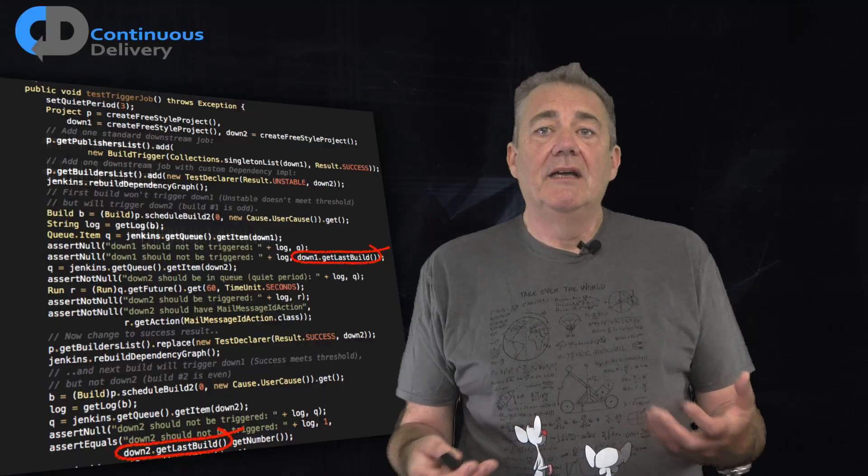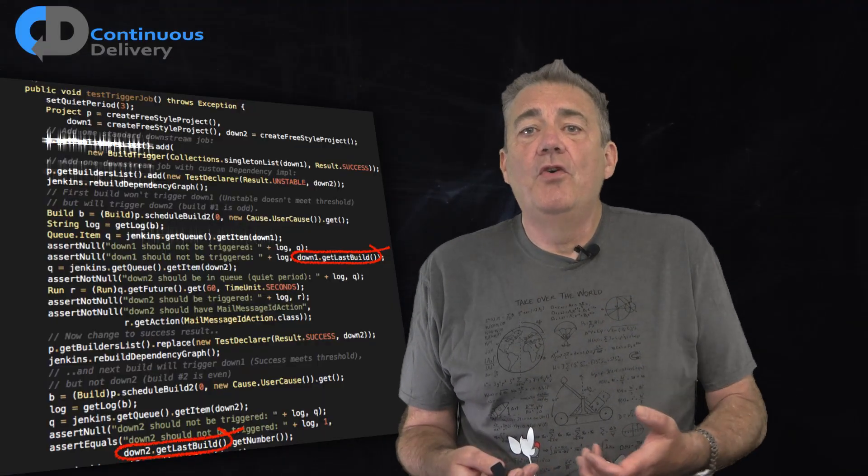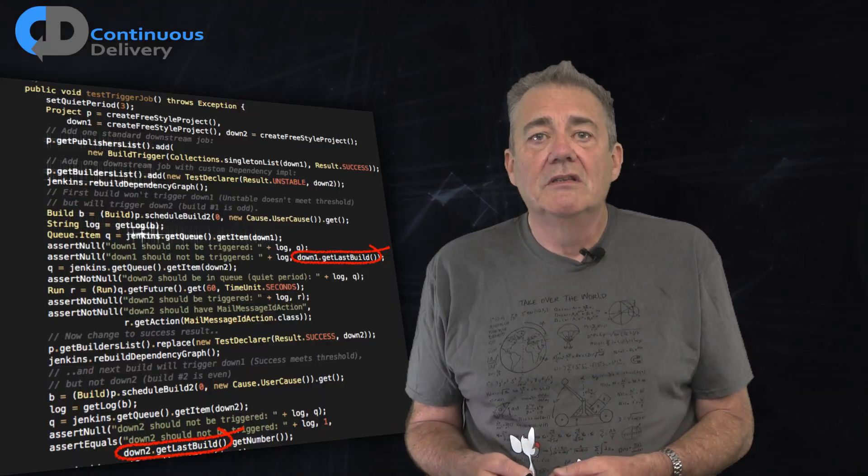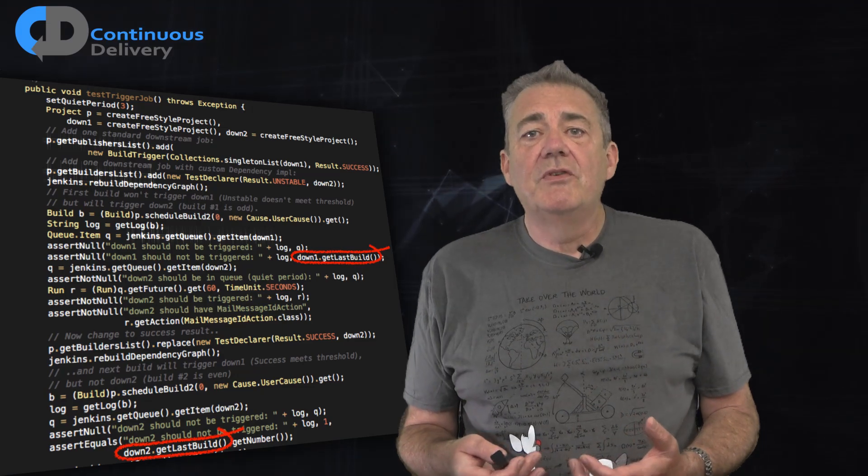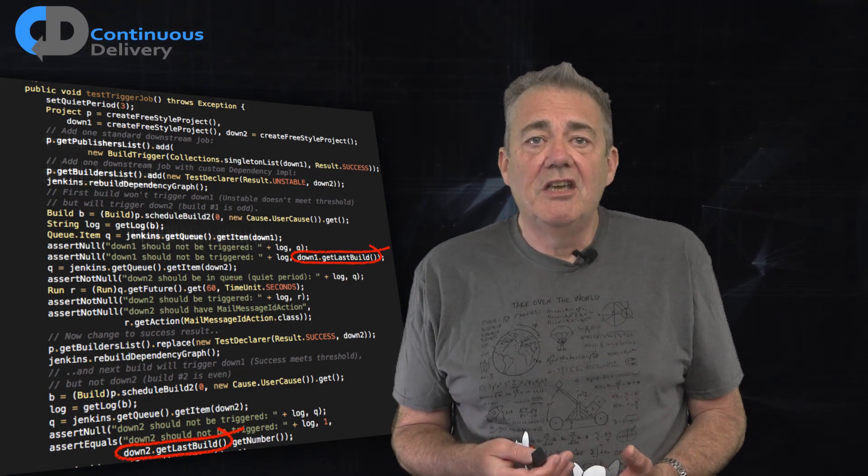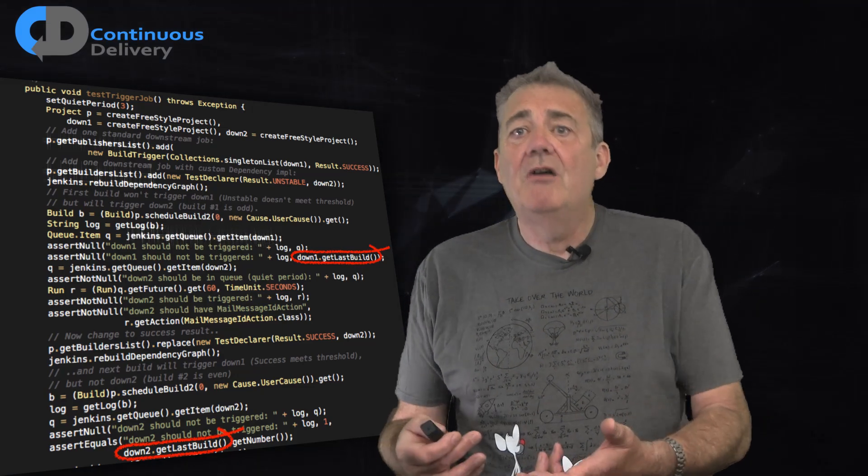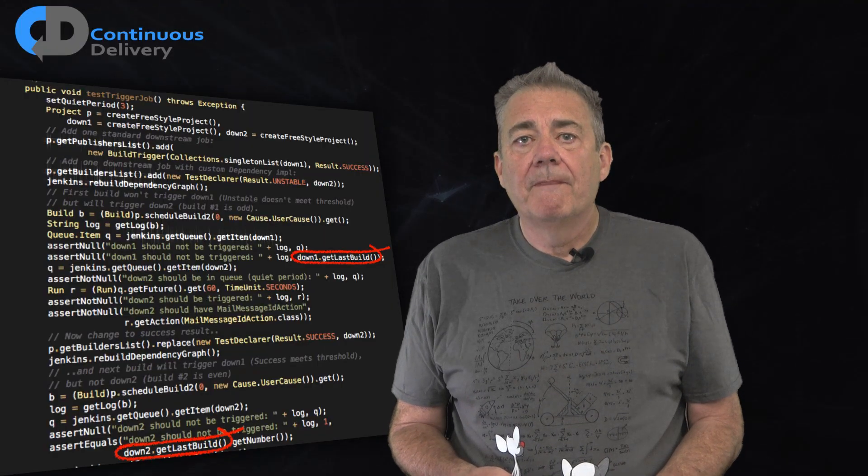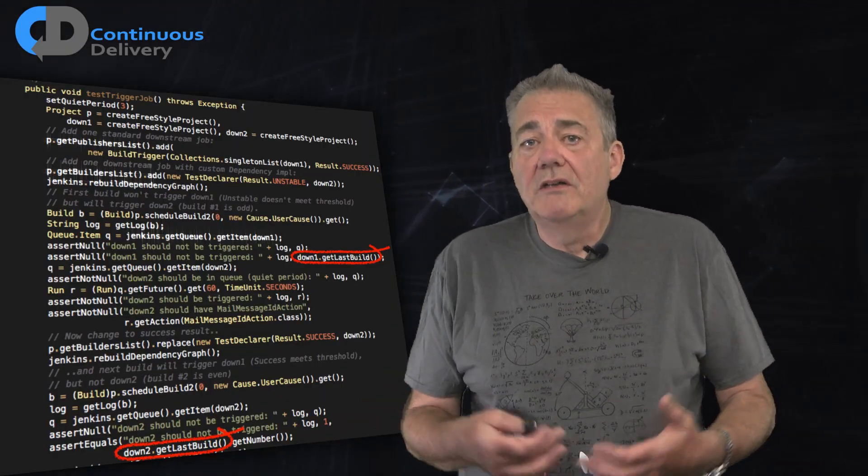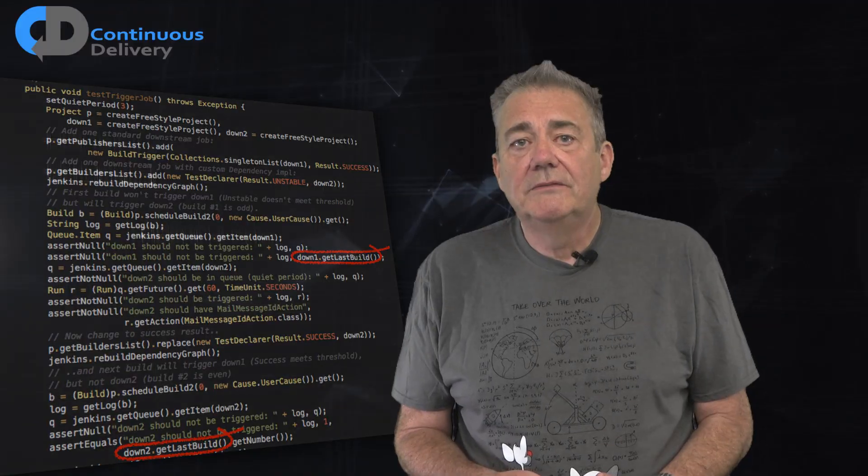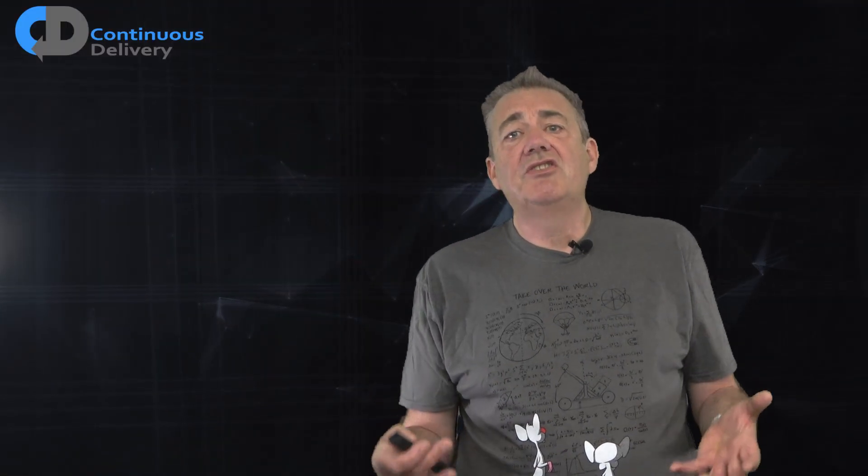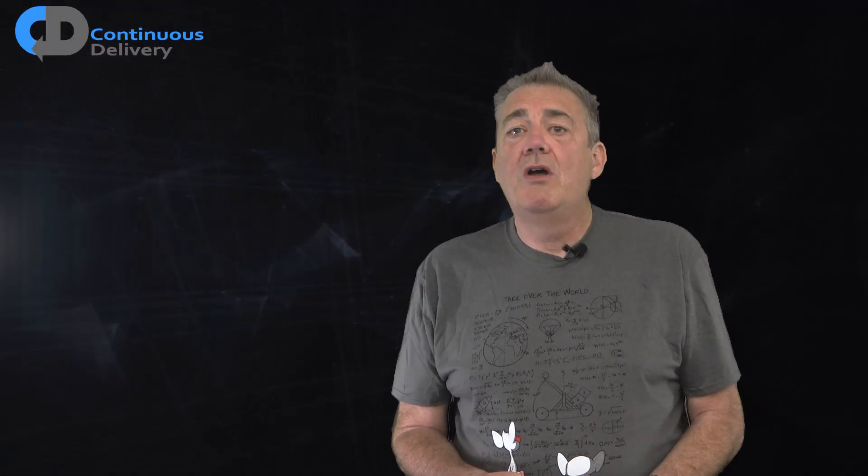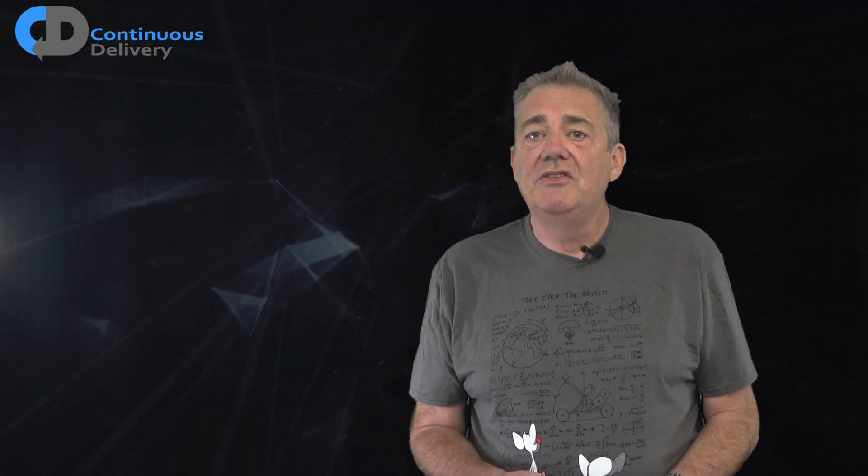Look again at this test. It's asking for publisher lists, builder lists, and logs. It's retrieving items from some presumably transient queue. But can you tell me what it's actually testing? Beyond what the code works in the way in which the code works. Which of these two different styles of testing is more robust in the face of change?